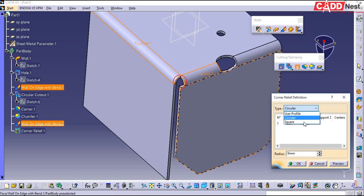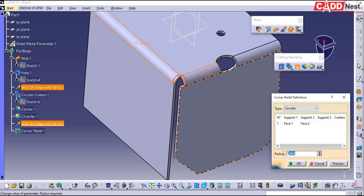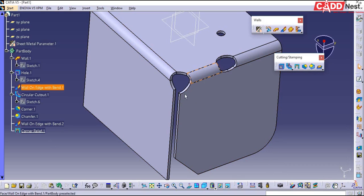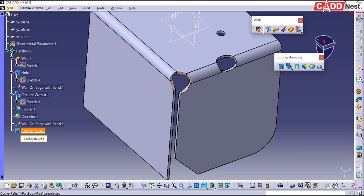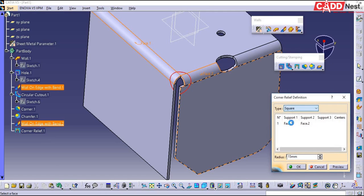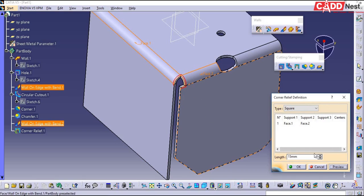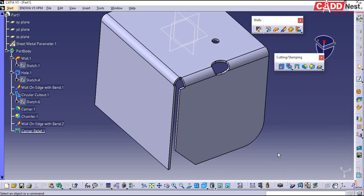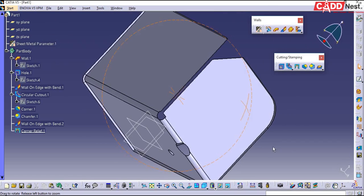Under type you have three types: user profile, circular, and square. Usually we go for circular or square. Let us see circular first — I'll go for circular and specify my radius as 15. Now you can see at this point a circular relief will be produced. Give it as OK and a circular profile has been created. If I select square instead of circular, the square profile will be created. Give it as OK and you can see the square corner relief created at the end of your corners. This is how you use the corner relief options.